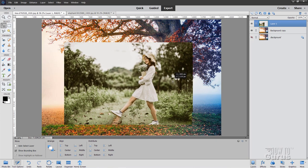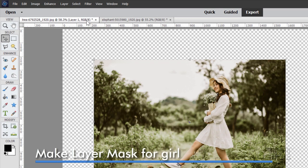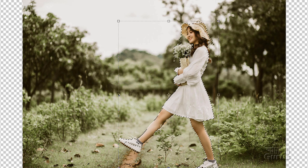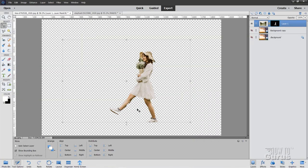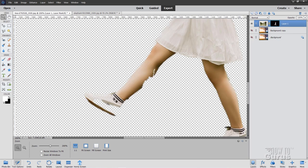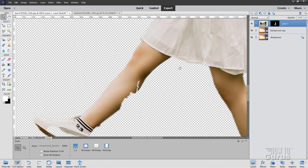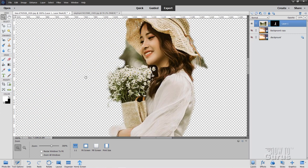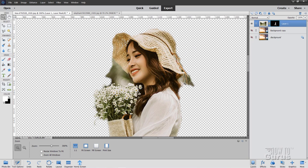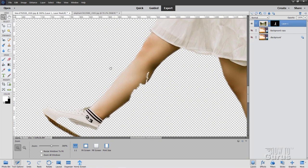We now need to remove the background on her. Put her in the middle and hide the background. Let's try Select Subject — sometimes it works, sometimes it doesn't. Not bad, not great, but we can fix that. Convert the selection into a layer mask by clicking the Layer Mask button. Now we can see where things have gotten messed up: the back of the shoe is missing, a little bit on the leg, and a problem near the hat. But we can fix all this fairly quickly.